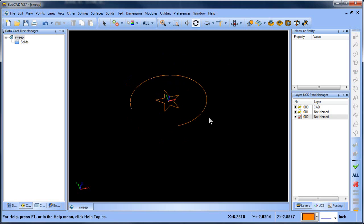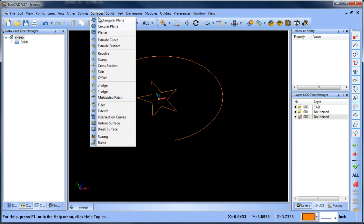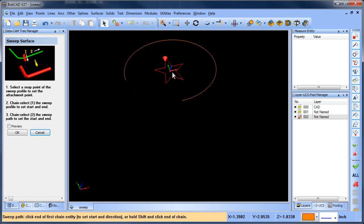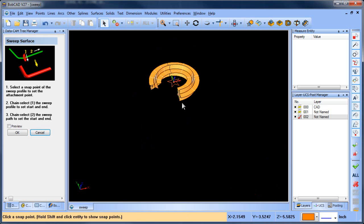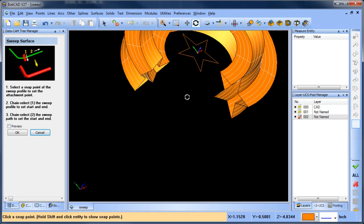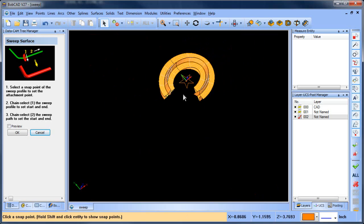And now we can sweep this through. So we'll do sweep. Go from there, go around to here. And you can see that it just does a great job here.